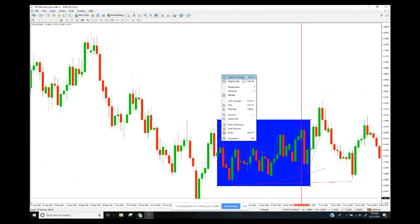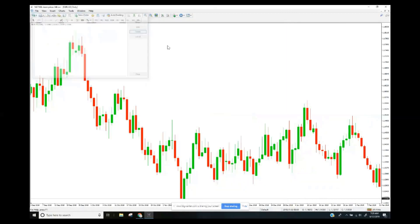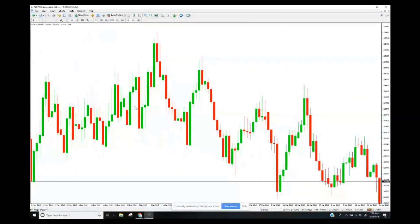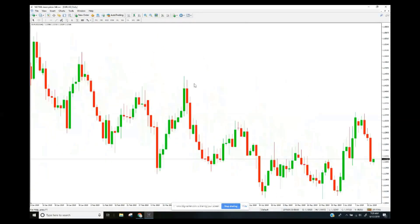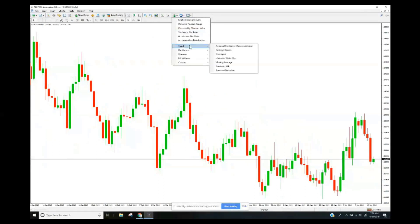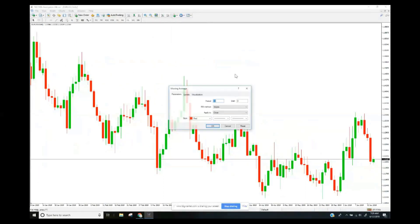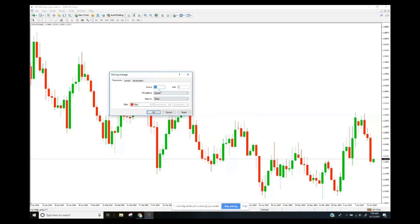Now let's look at a non-oscillator indicator. This is the moving average, which you've likely encountered before. It's considered a trend tool but can serve other purposes. It takes an average of the last X periods — defaulting to 14, though common settings include the 200. On the daily with the 200-period moving average applied, it acts as a significant trend reference.